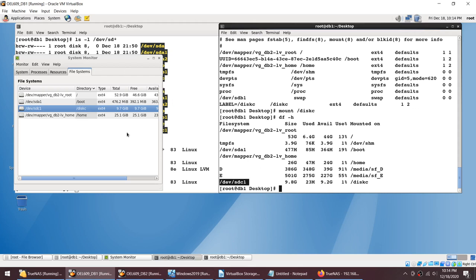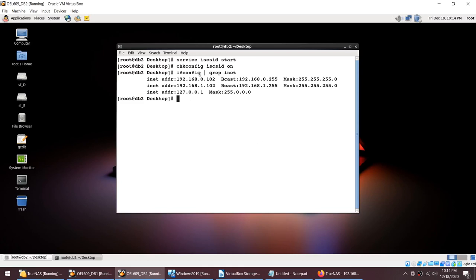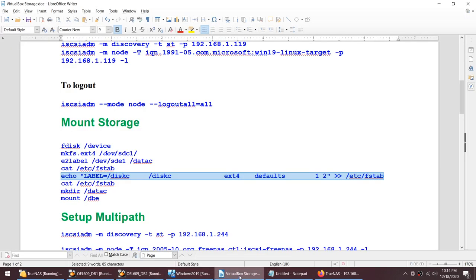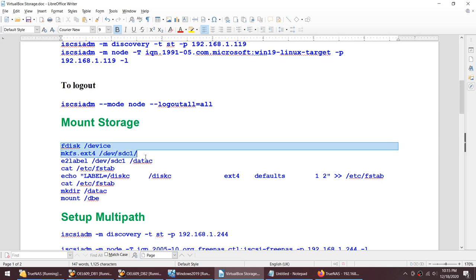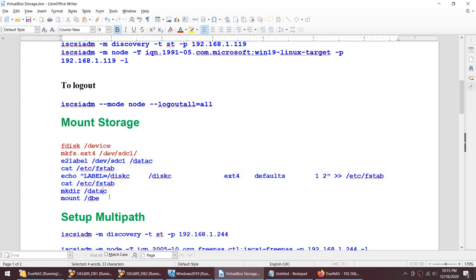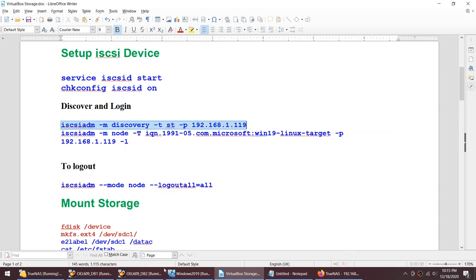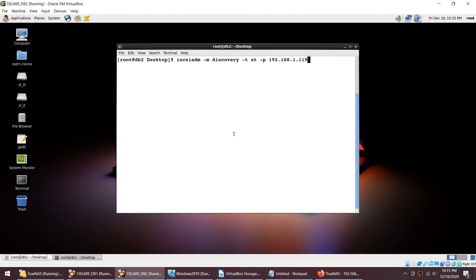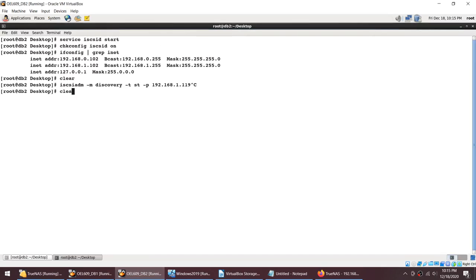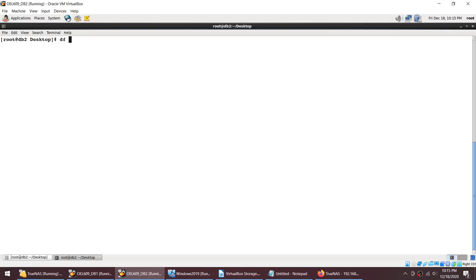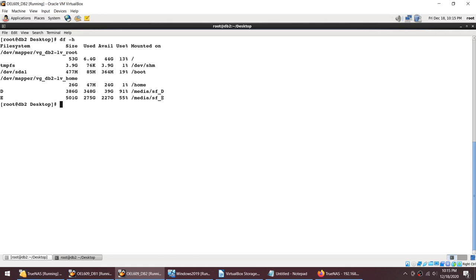Now let's do the same on node 2 (DB2). On DB2 we don't need to format the disk or create a filesystem since we already did that on DB1 — the formatted partition is shared. But we do need to discover the disk, create the label, add the fstab entry, create the directory, and mount it. On DB2, running 'df -h' currently shows no disk_c mount point — the 10GB disk isn't there yet.